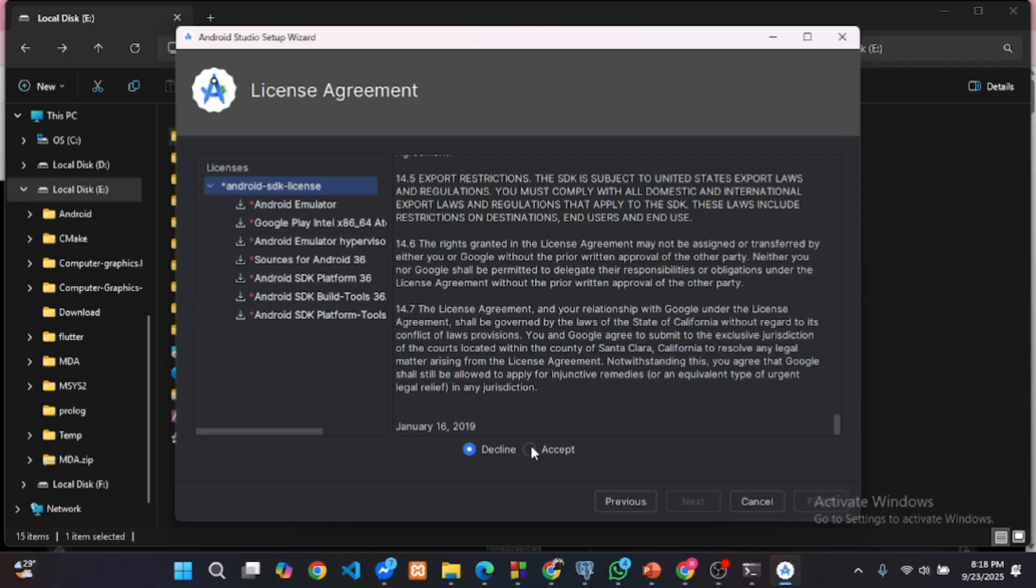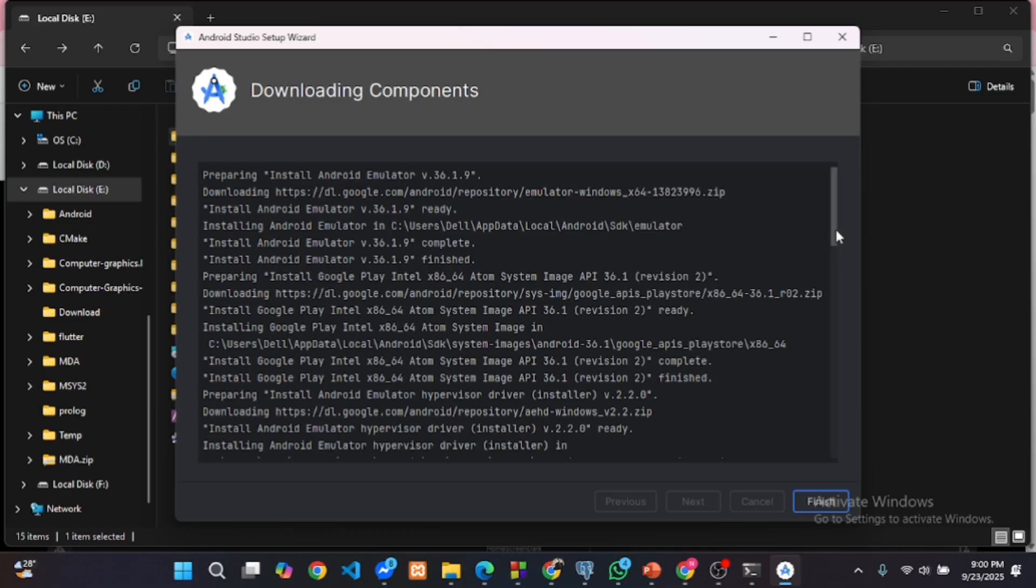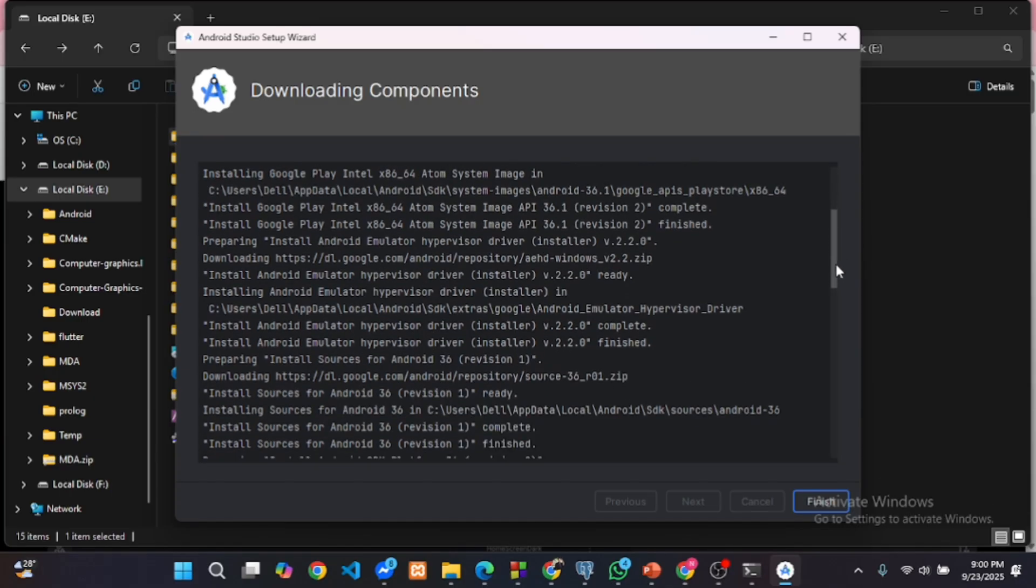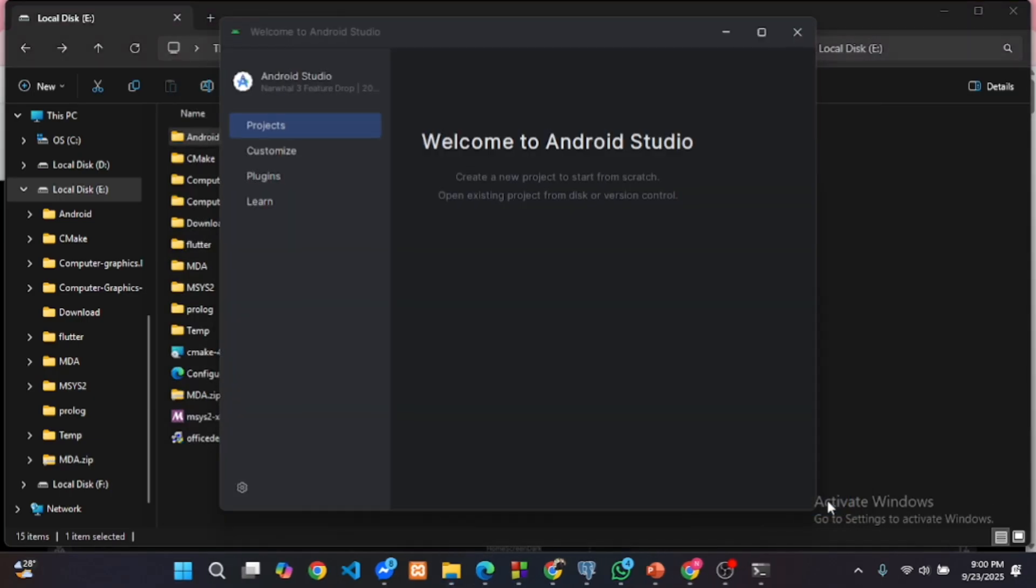From here click on the accept option and click on the next button to start downloading the components. This might take a while. After completing downloading components, now you are ready to connect Flutter with Android Studio.